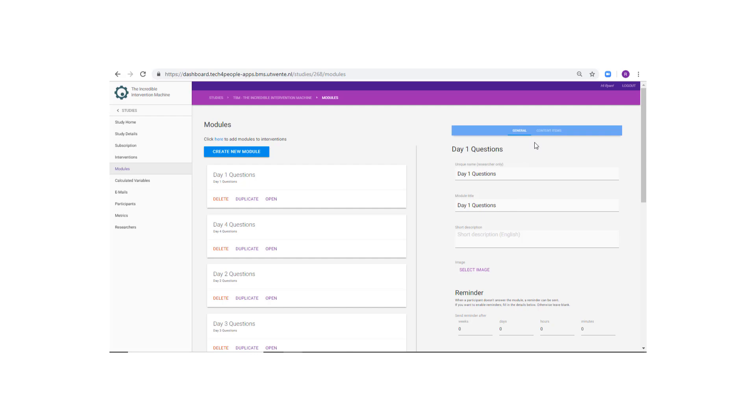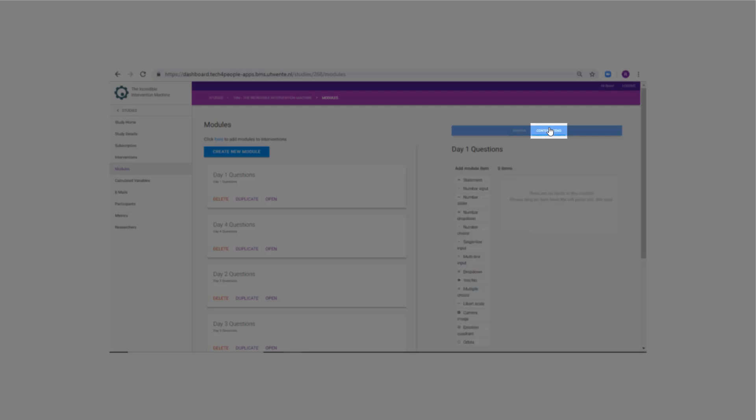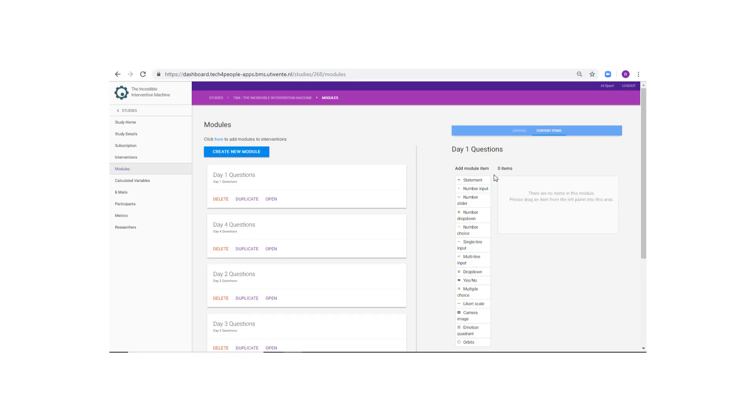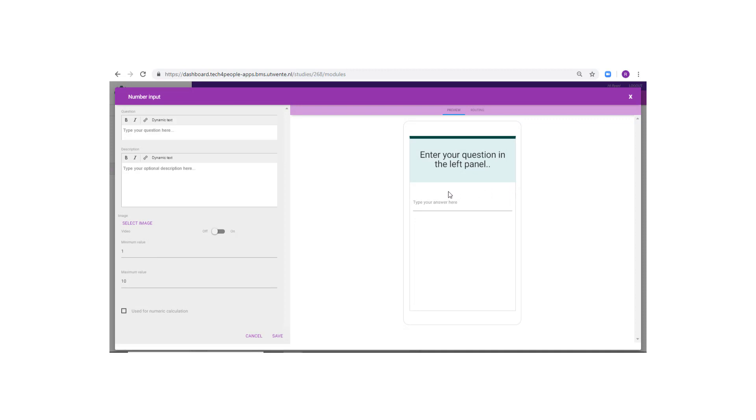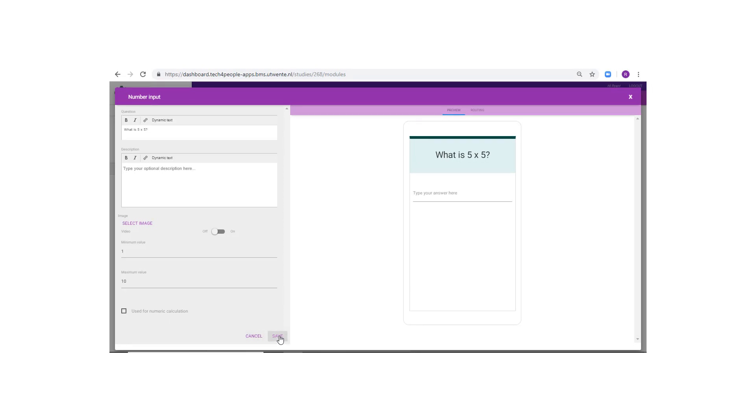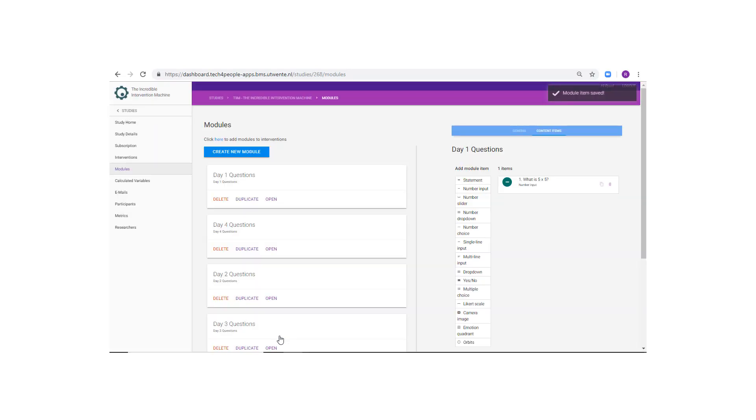Alright, now that we have created your module, we can create the content items of the module. Make sure you have your module open. On the right side of the panel, click on the content items bar and drag an item type from the list to the item list. We will use the number input type. This will open a page to edit the characteristics of your item. Fill in the question and set the answer characteristics.